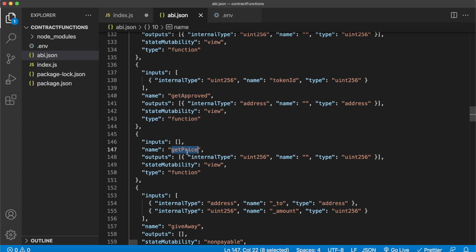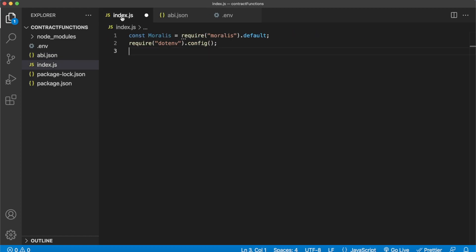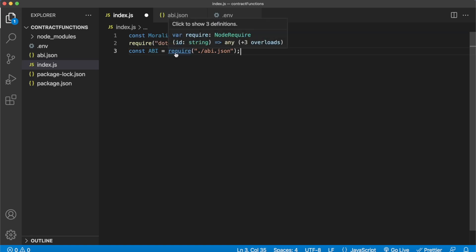So jump back into index.js. Now we can require this ABI file we just created like so. So now we have the ABI variable which has the Application Binary Interface stored within it.